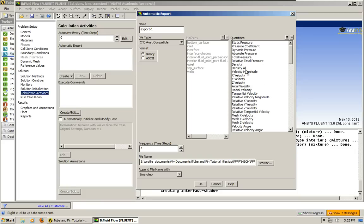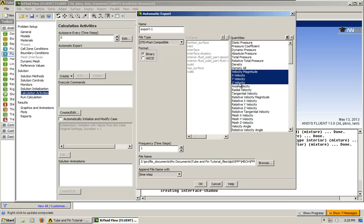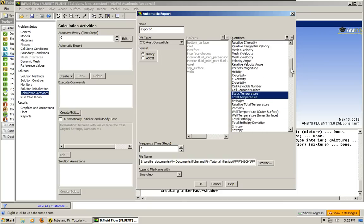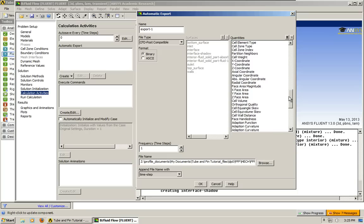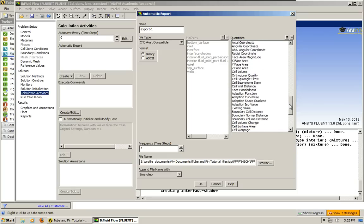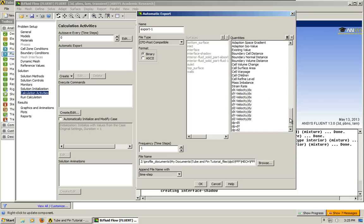Velocity, of course. Velocity magnitude, XYZ. And let's do pressure. Why not? But basically, you can choose whichever ones are of interest to you. And that's good enough for me.